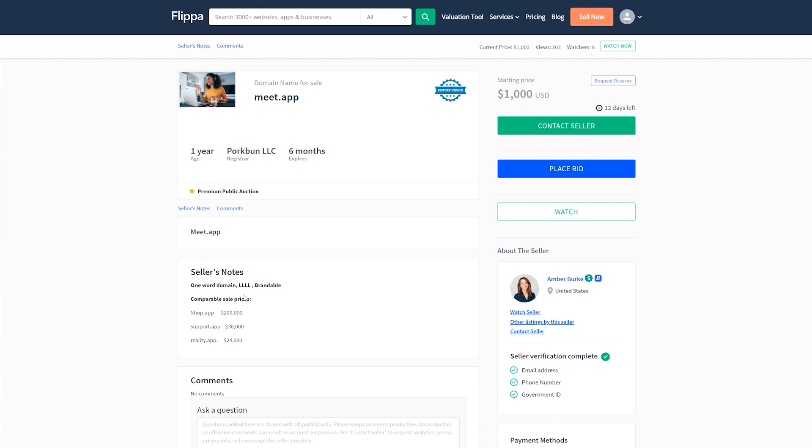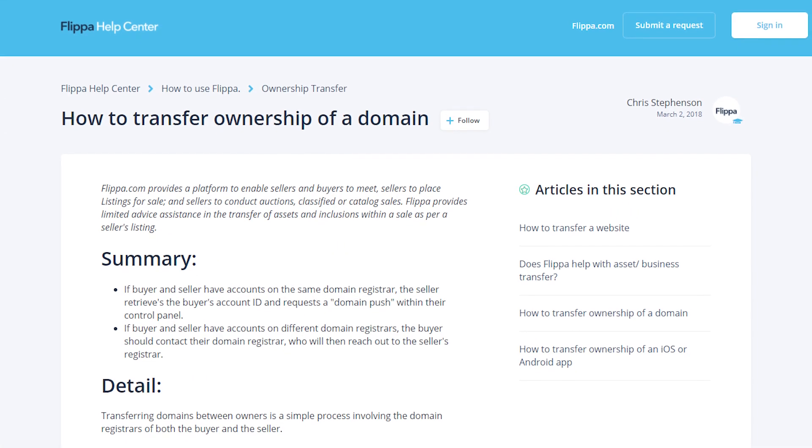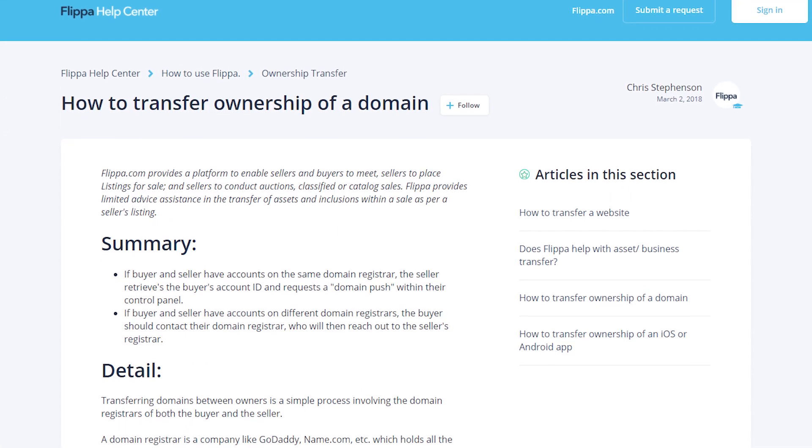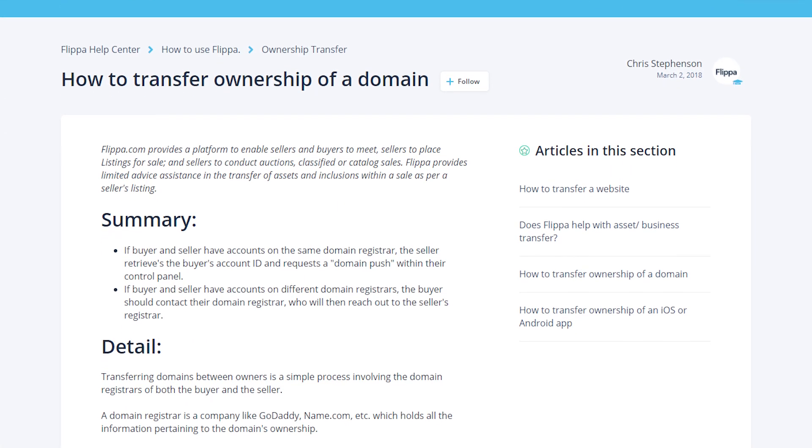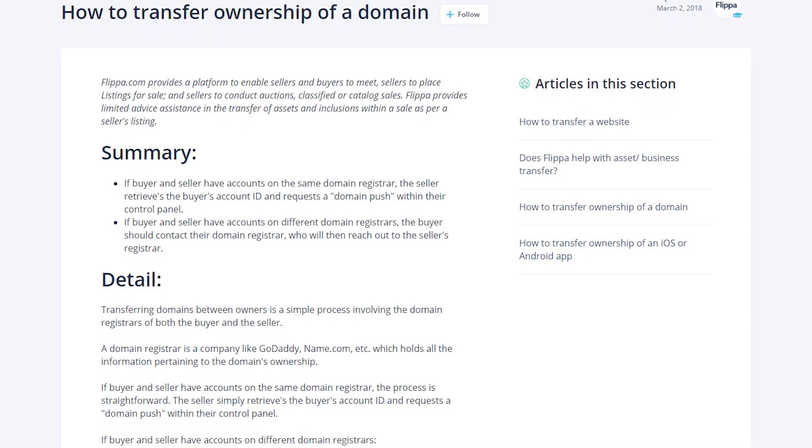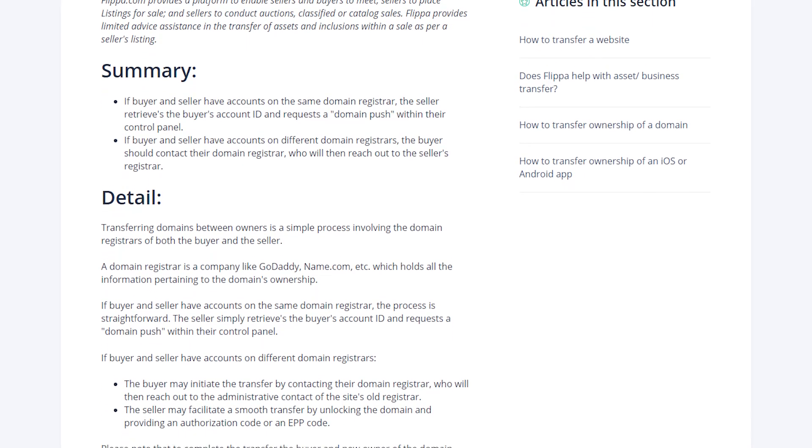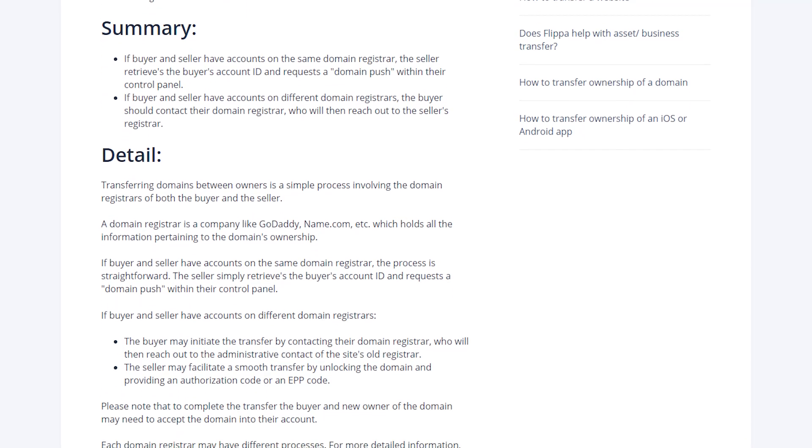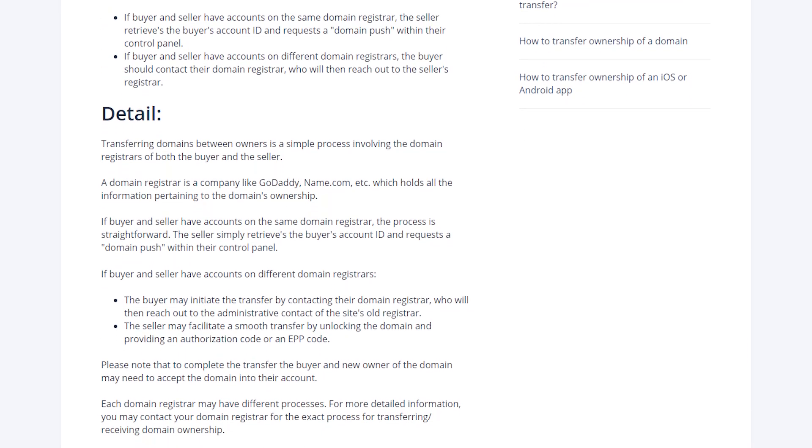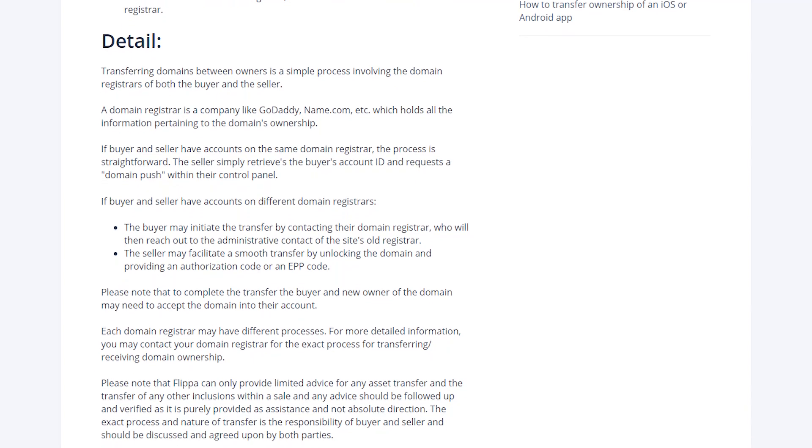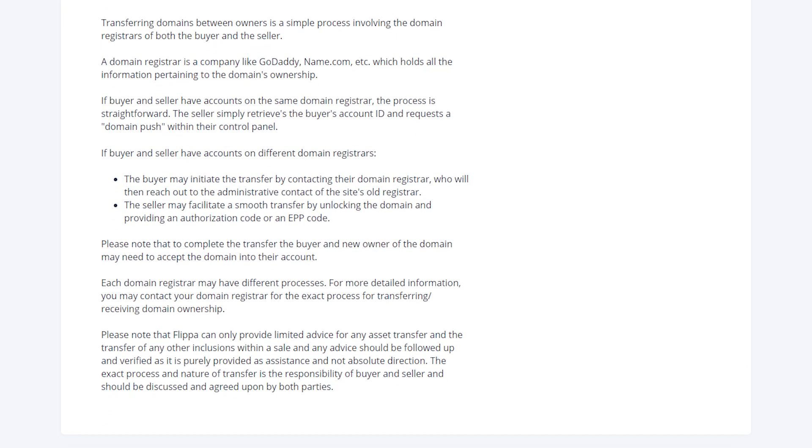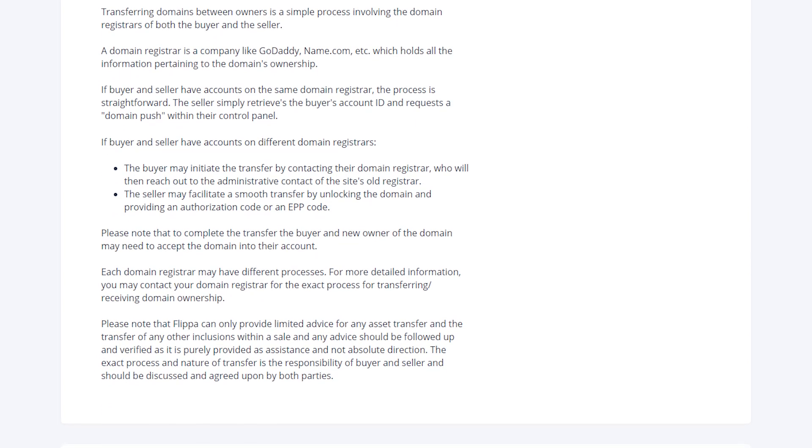When the auction is over, you have to transfer your domain to the buyer. The process varies a bit depending on who your registrar is and if the buyer is using the same one. If you have the same one, it should be very simple once you get their account info. If you have different ones, they need to request a transfer from their end. If you get stuck at any point, contact your registrar or Flippa.